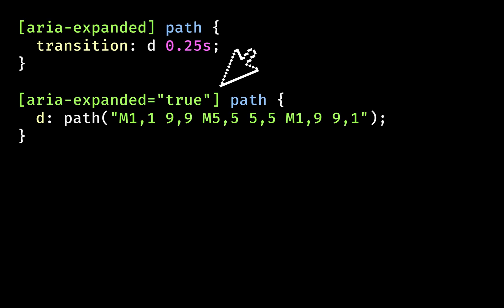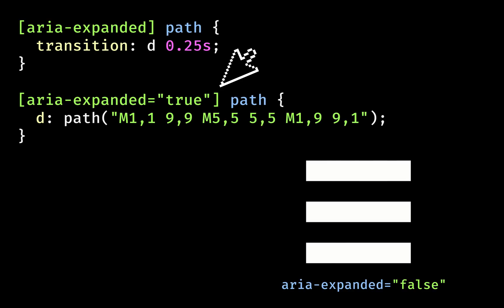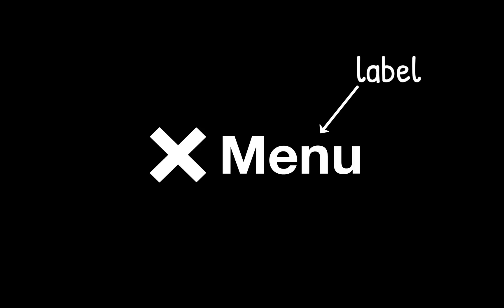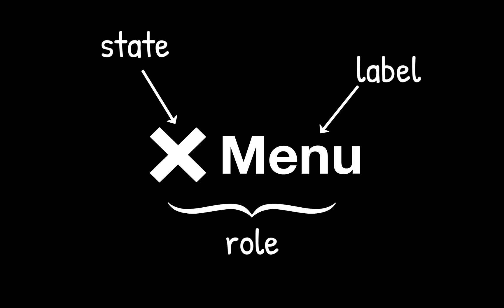See how I've tied the visual change to the change in the parent button's accessible state. Now I know that if I see a cross icon, the shifting states will have happened accessibly. Here's how the expanded menu button is identified in a screen reader. Menu. Expanded. Button.